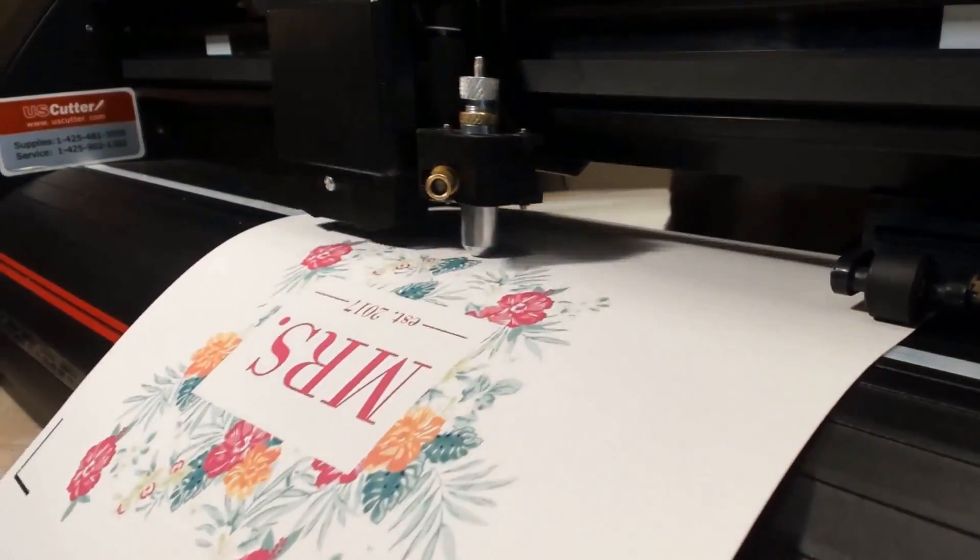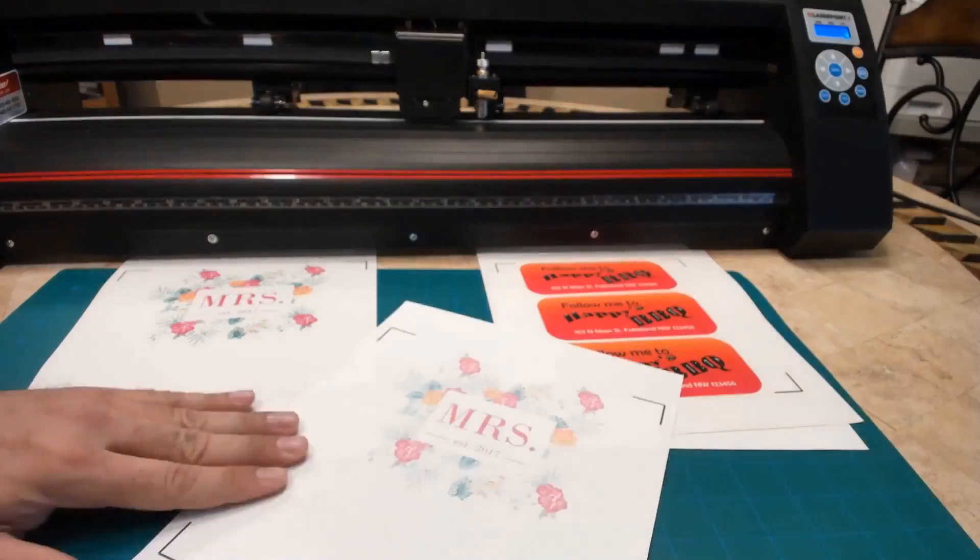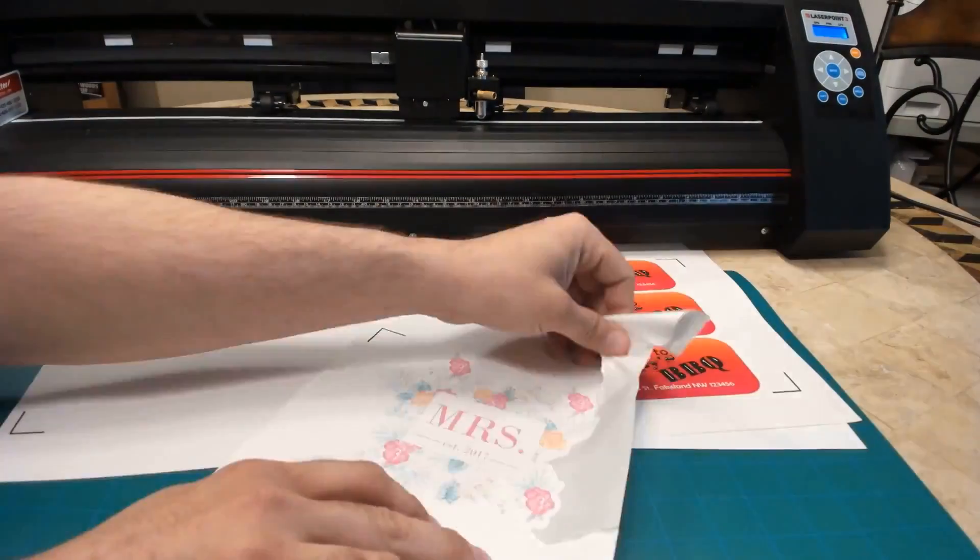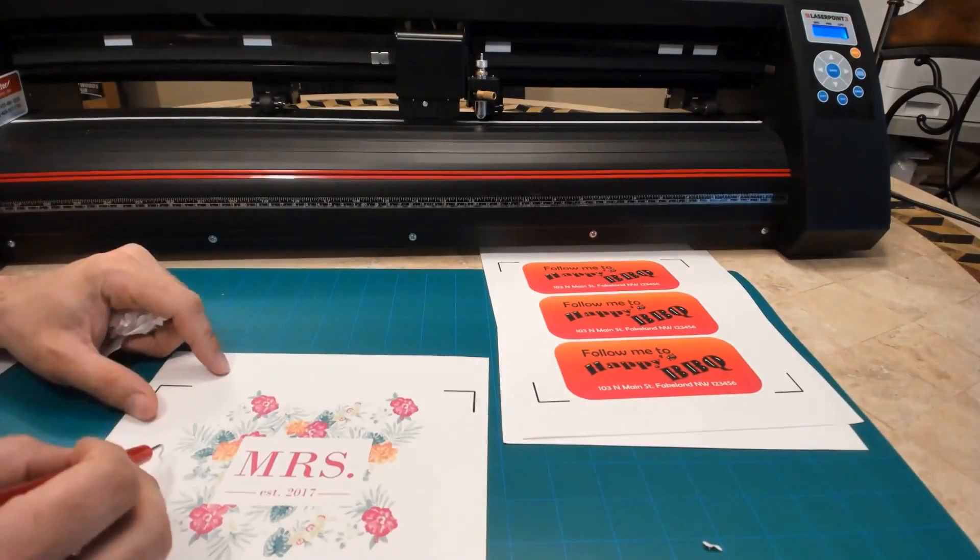And then as soon as we're done cutting, we can go ahead and start the weeding process and as you can see right here, everything comes up just fine with ease.